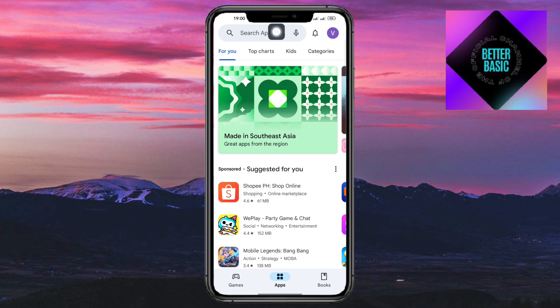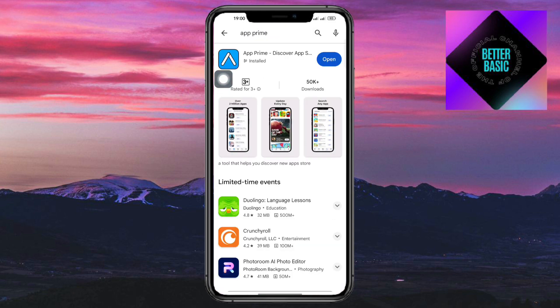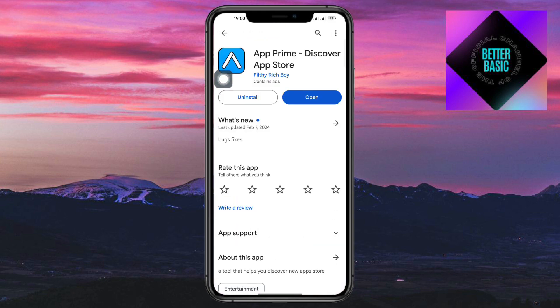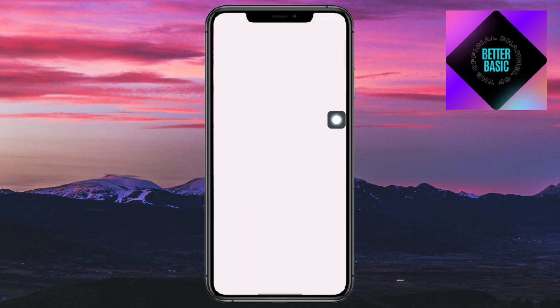On your Play Store, click on the search bar and search for 'App Prime.' You should be able to see this app, so just install this. Once you've installed it, click on open.